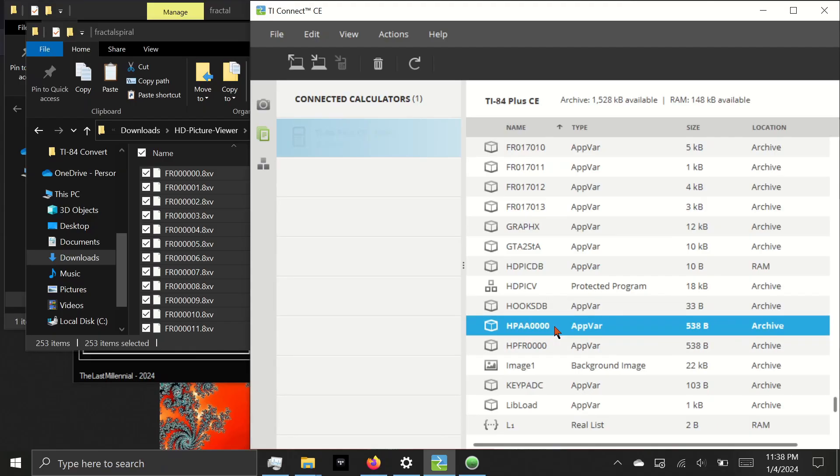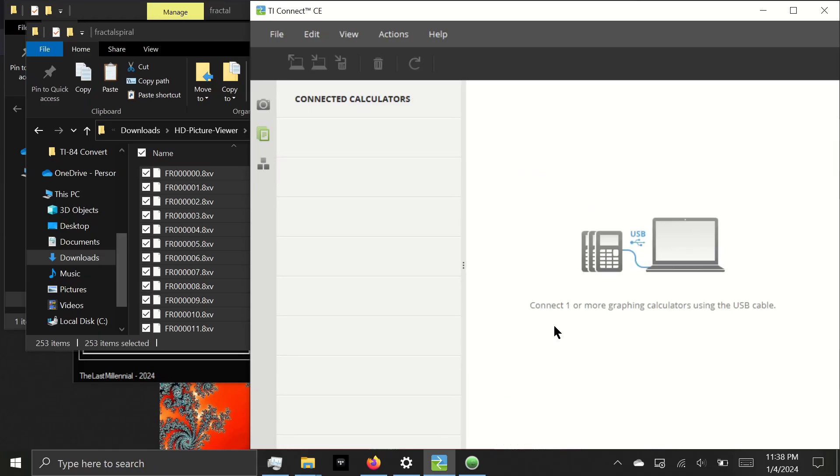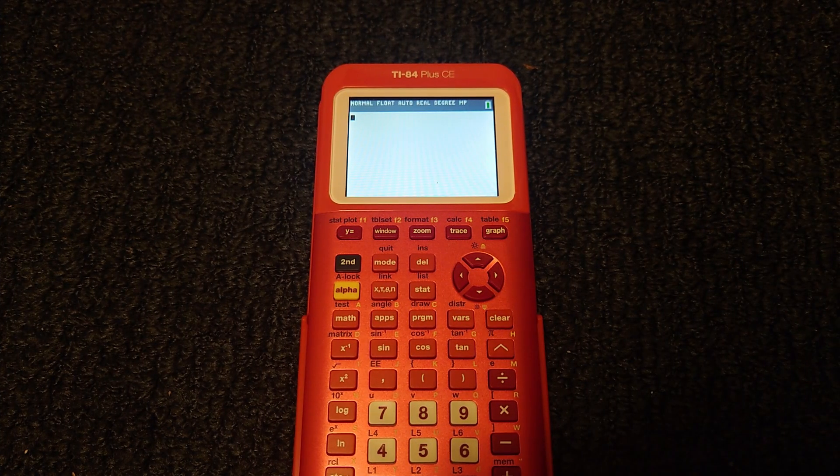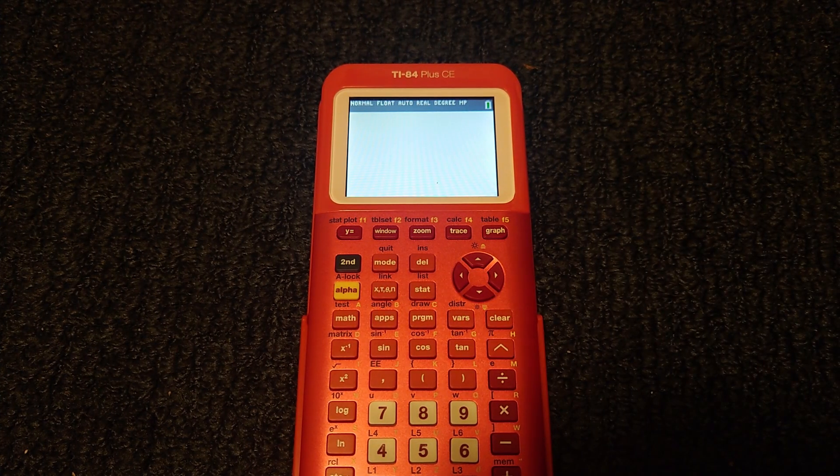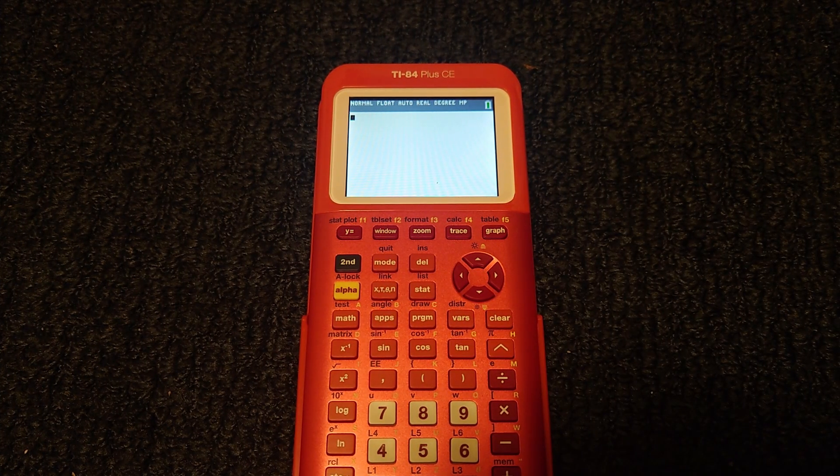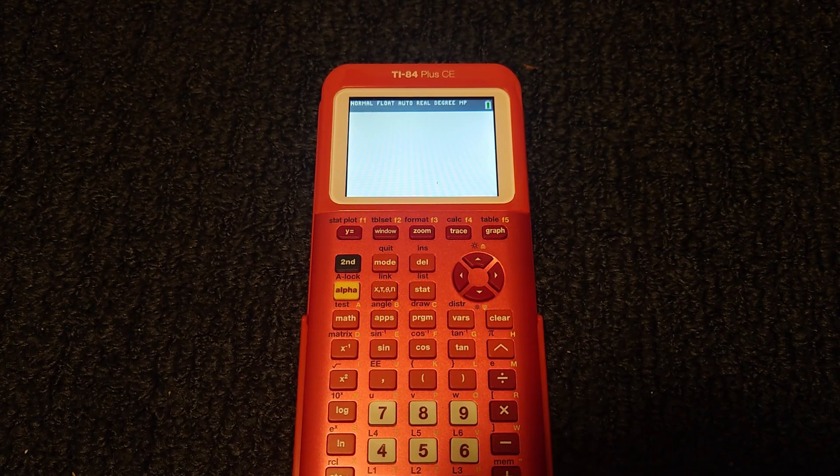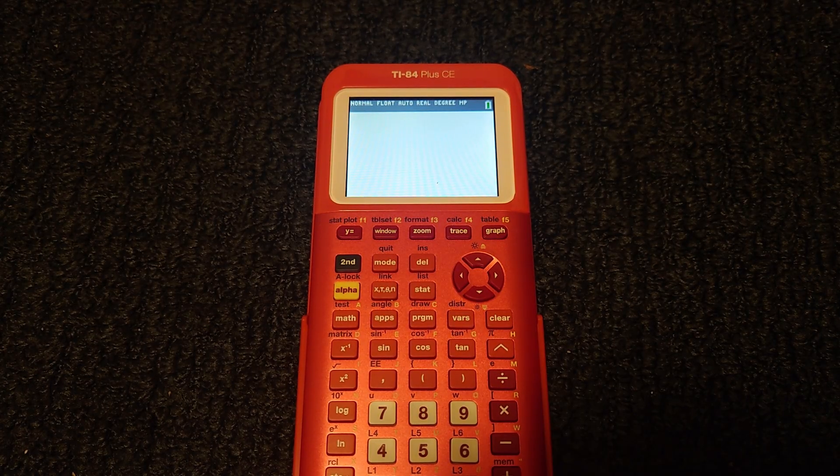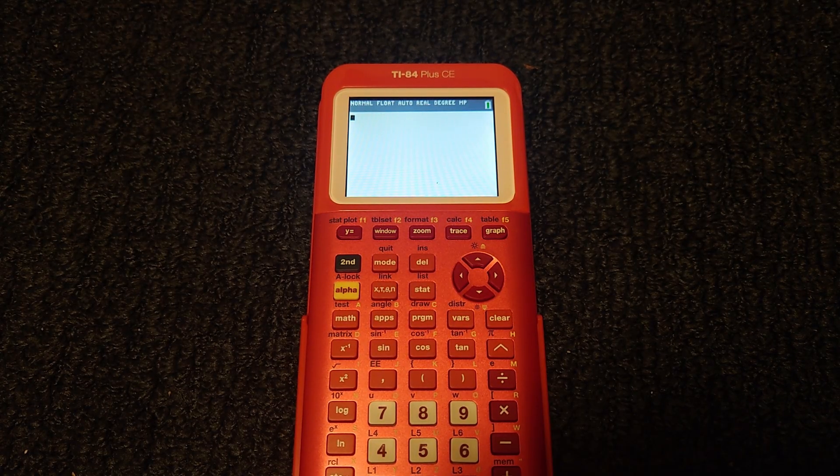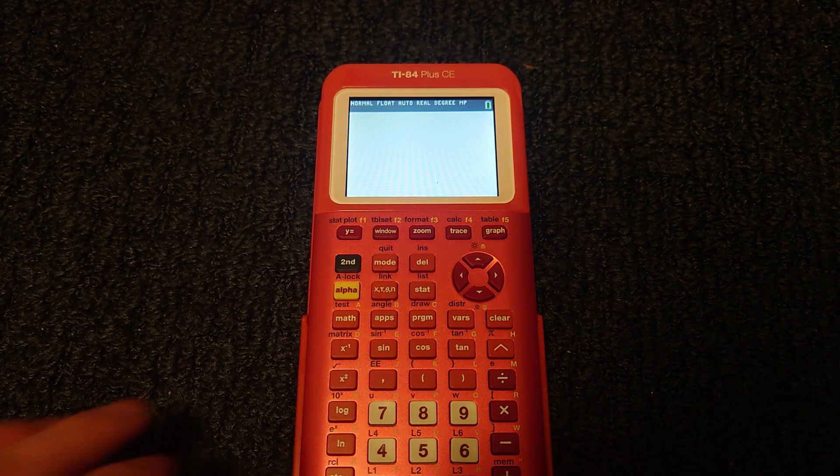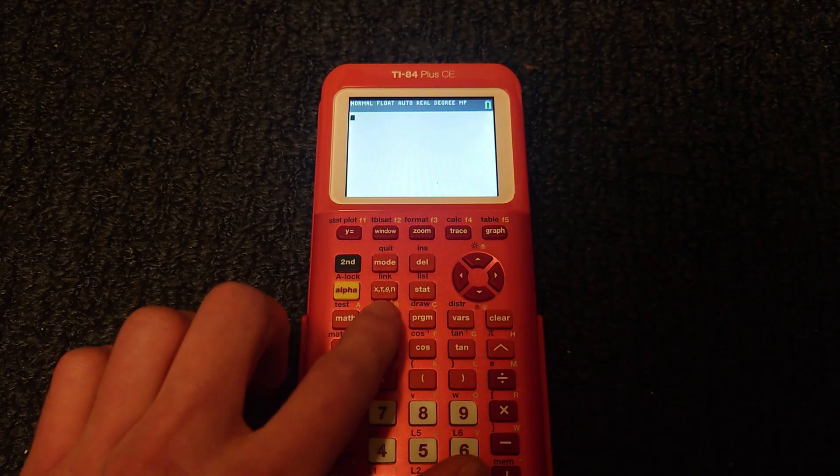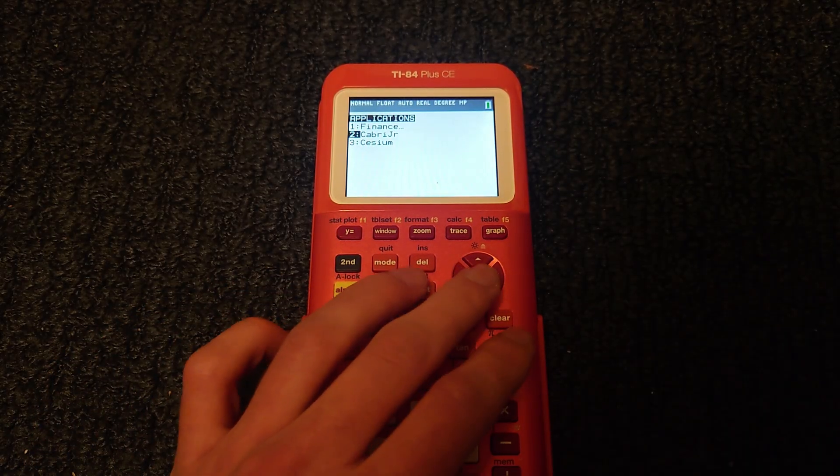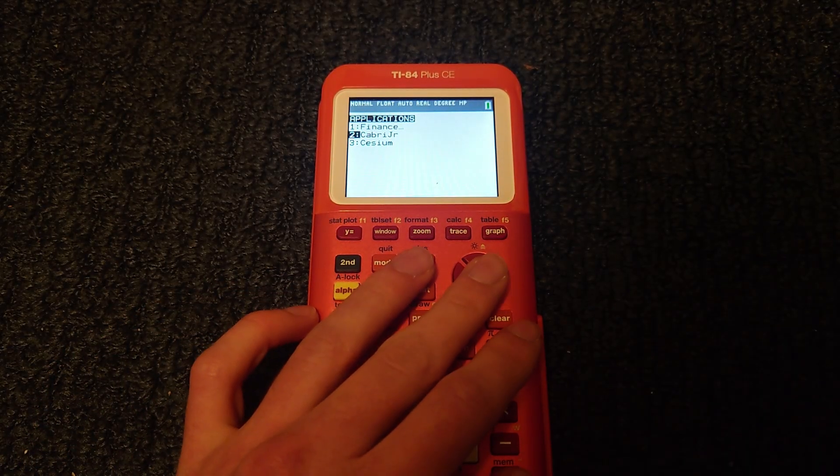We can now unplug the cable from the calculator. Now that we've unplugged from the computer, it's time to actually run the program. As I said before, TI unnecessarily made this more difficult. First, we'll need to press apps and select Kabri Jr.